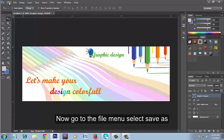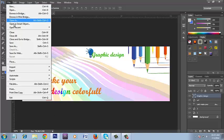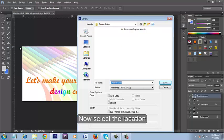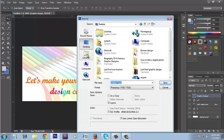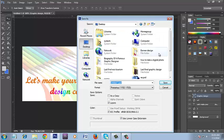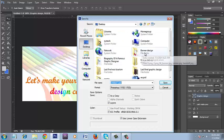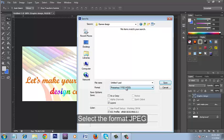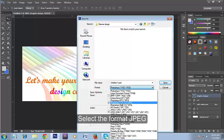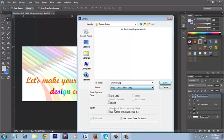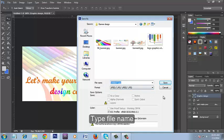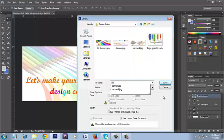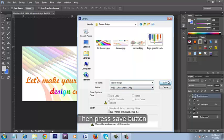Now go to the File menu. Select Save As. Now select the location where you want to save the banner. Select the format JPEG. Type file name. Then press Save button.